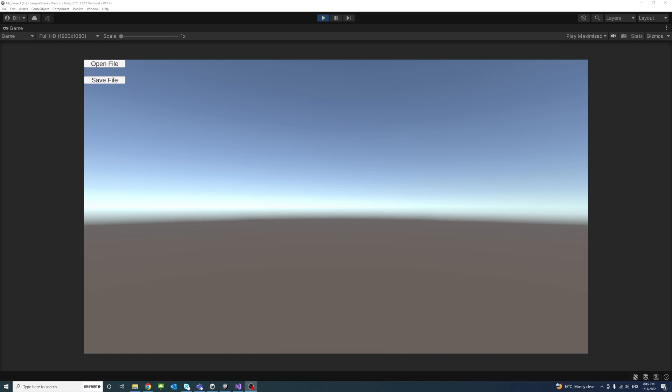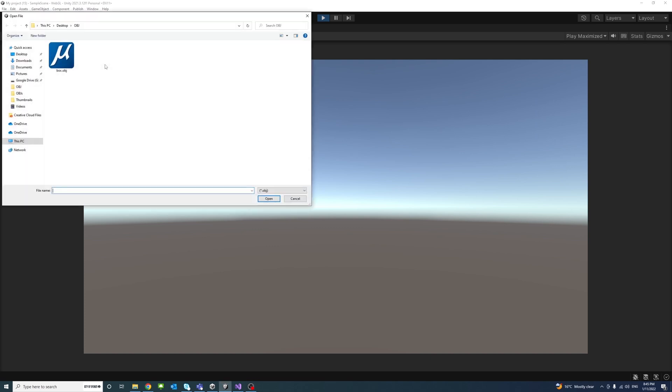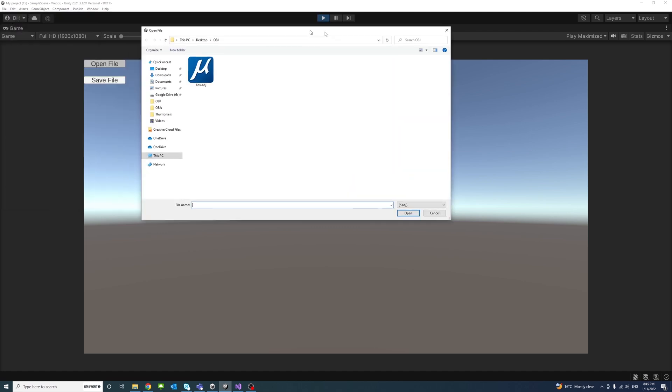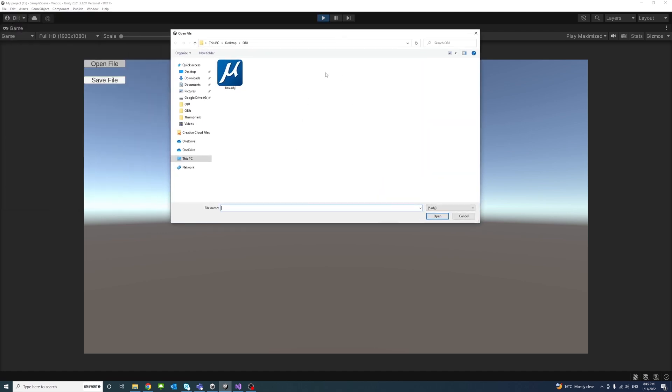In this video we will learn how to open and save files using native standalone file browser at runtime in Unity. By clicking the open file button we'll be able to navigate through using the native folder explorer.